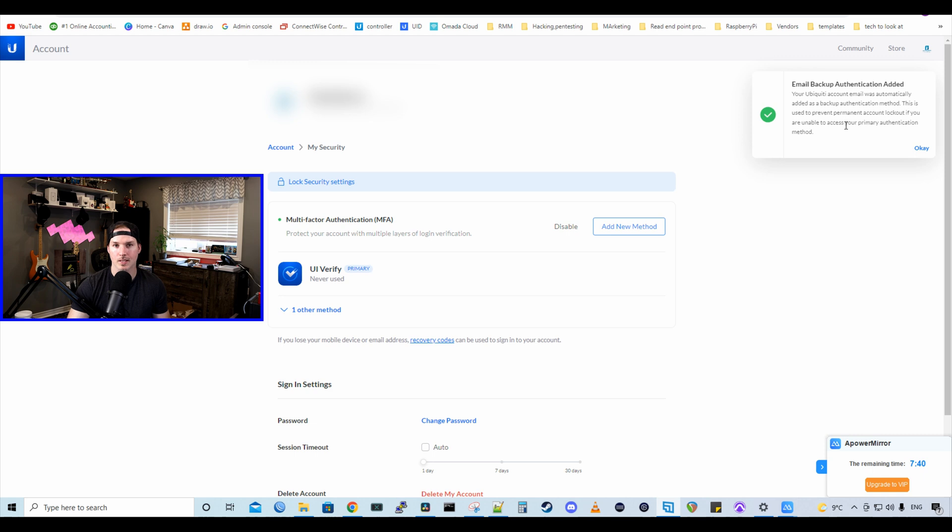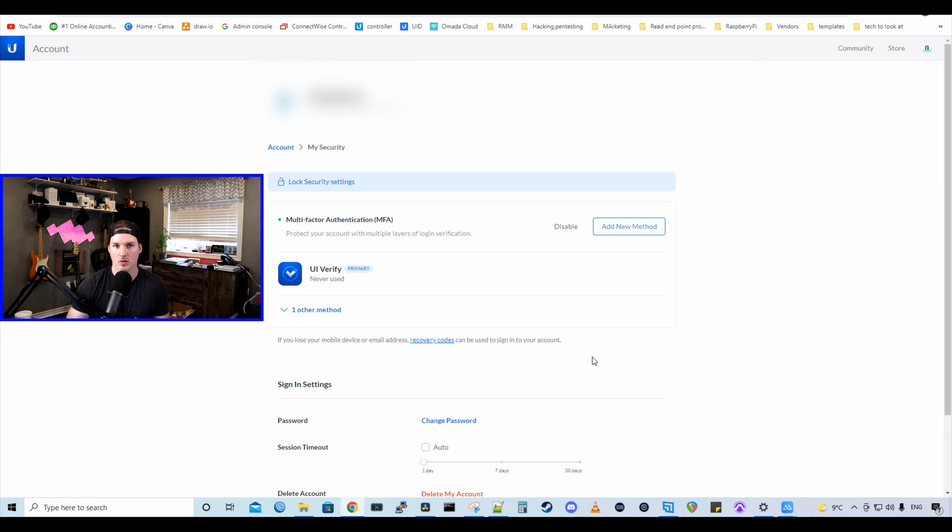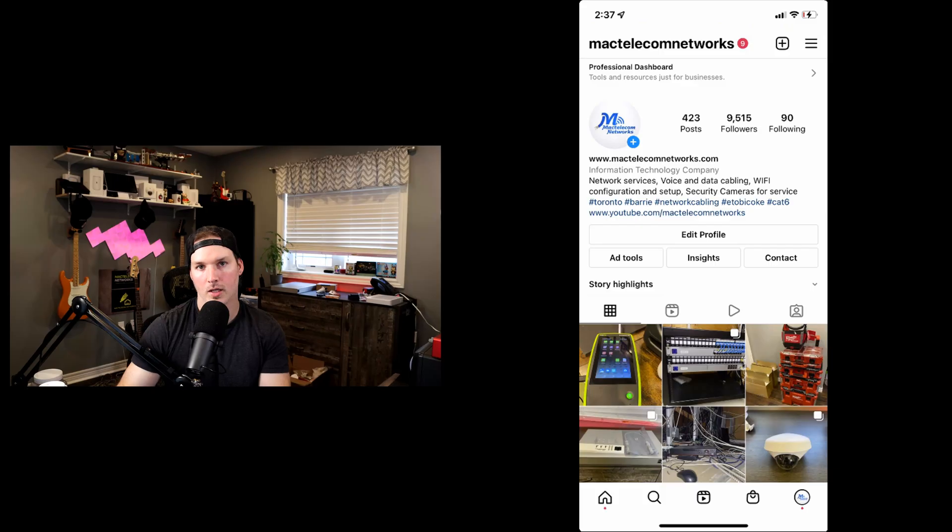Now on the screen, we could see email backup authentication added. Your Ubiquiti account email was automatically added as a backup authentication method. This is used to prevent permanent account lockout if you are unable to access your primary authentication device. Now we have UI Verify added. We could add a different authentication method if we'd like. We're just gonna stick to the UI Verify.